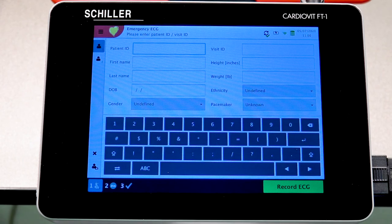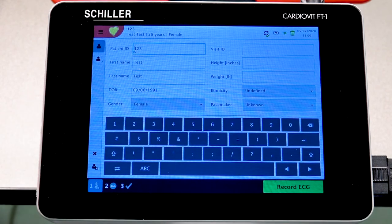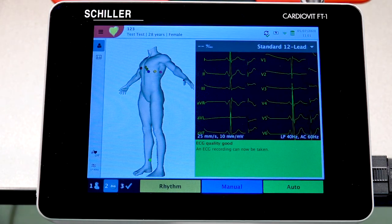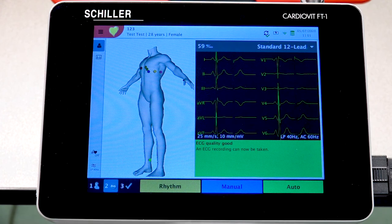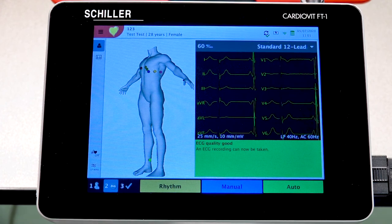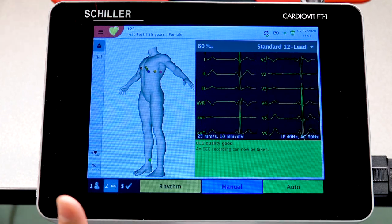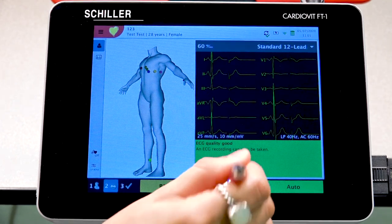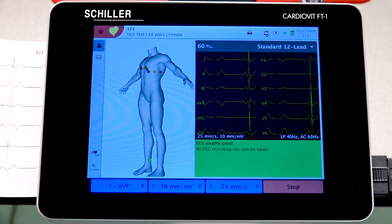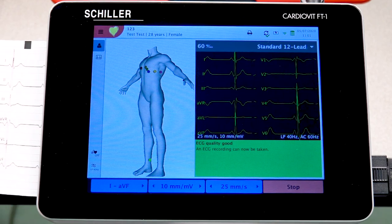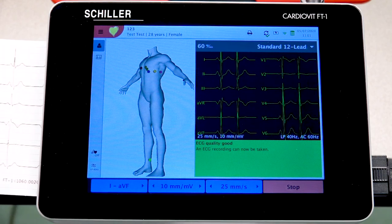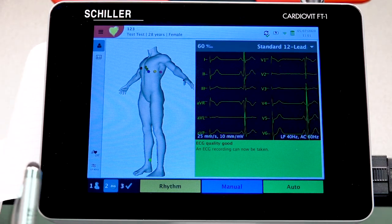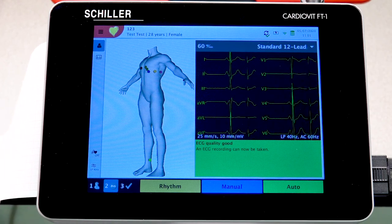Once again, we'll use the previous patient recall and move forward with Record ECG. We've already demonstrated auto and rhythm, so now we'll show manual. With manual, the unit automatically starts printing out what it currently sees in real time. To stop the printing, you must select Stop. If you do not press Stop, the unit will continue printing the ECG waveform indefinitely until you manually stop it.